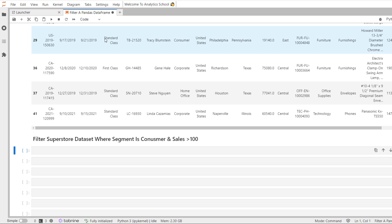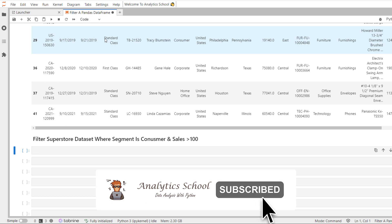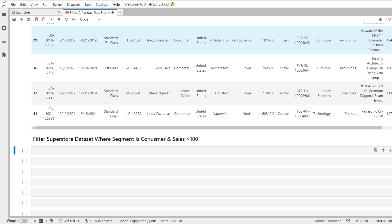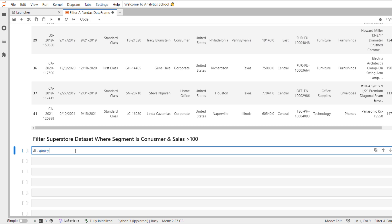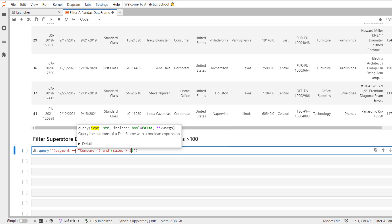Let's do another example filtering the Superstore dataset where segment is 'Consumer' and sales is greater than 100. If you would like to reference a literal string within the query, you need to surround it with double quotes, or else pandas will attempt to use it as a column name. We call df.query and pass the condition: 'segment == "Consumer" and sales > 100'.